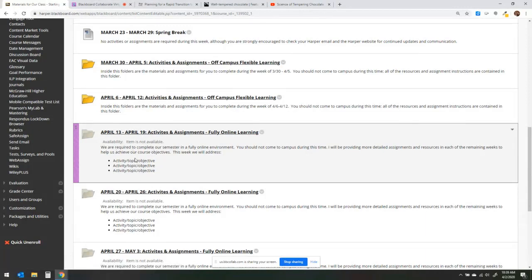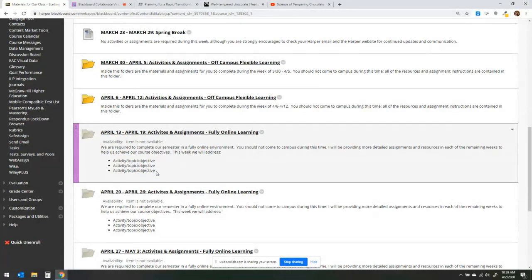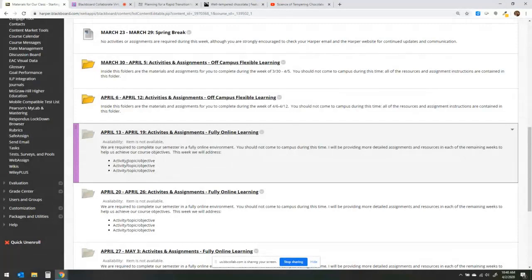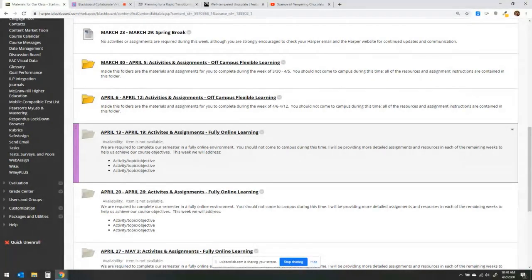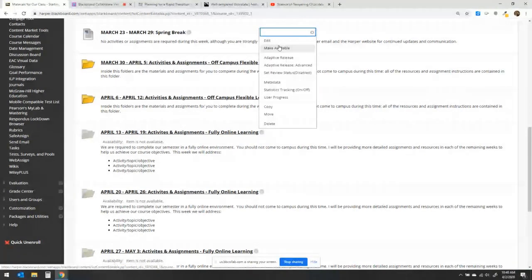The first thing you'll want to do is provide an overview for students of what they're going to be doing the first week of April 13th through 19th. Providing students in a fully online environment with clear instructions, clear context, and a clear roadmap for what is happening that week becomes so important. You don't have that physical touchpoint every week to explain your thinking, expectations, and content — so that context needs to be provided in text, audio, or some other format in your online folders.